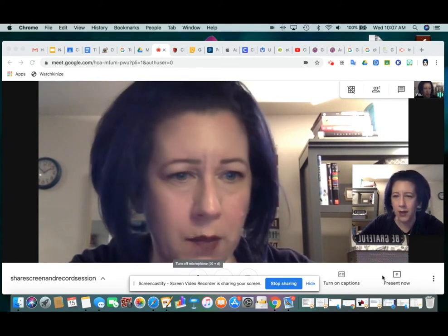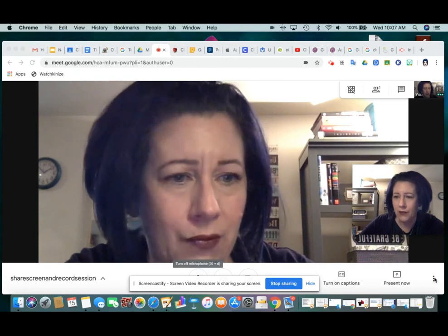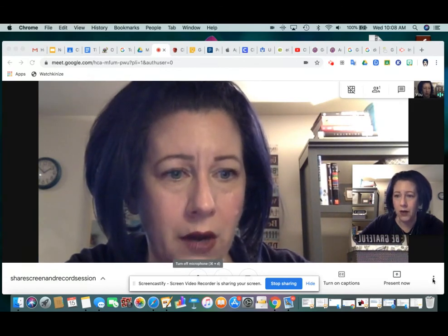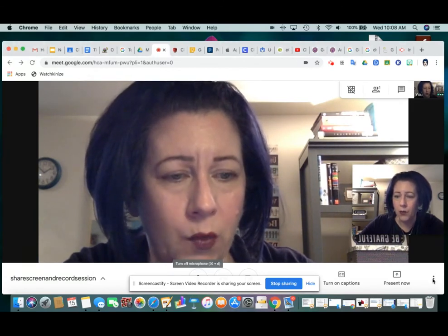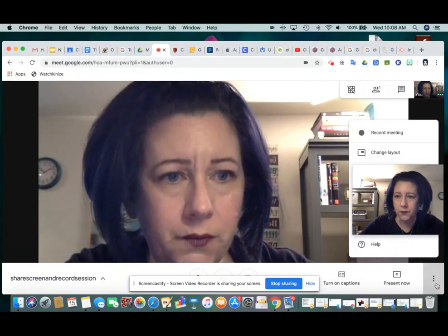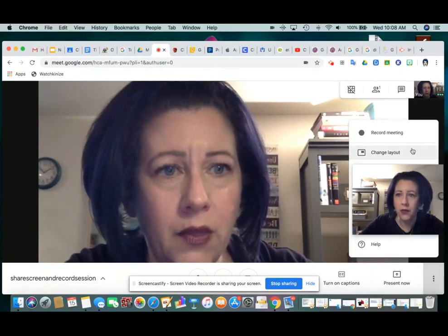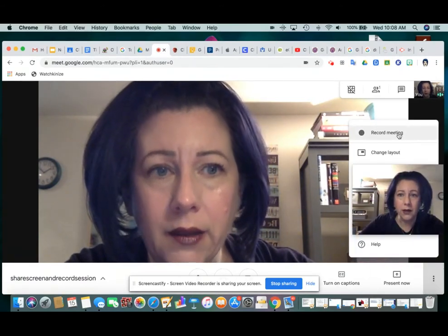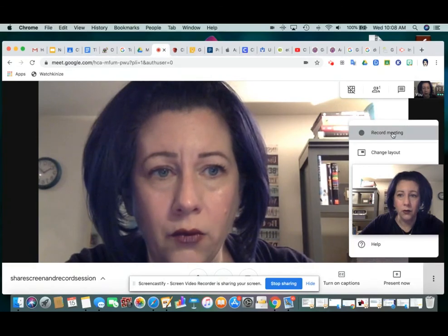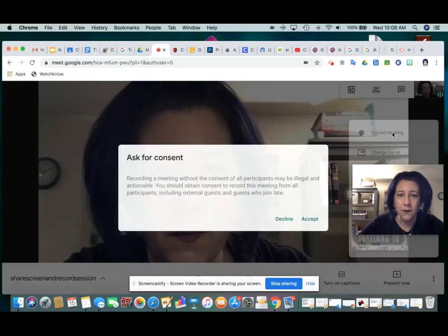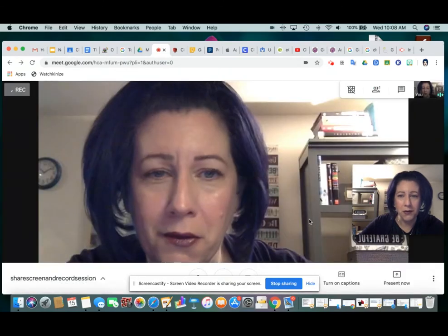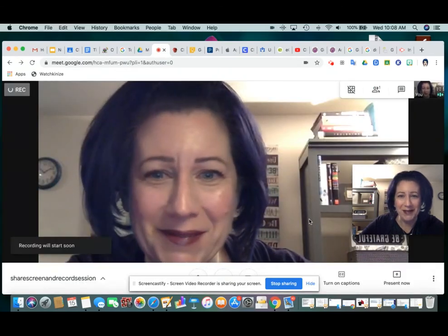I think it says 'turn on captions,' and then the three dots all the way in the lower right corner — when you click that, one of the options is 'Record meeting.' So you can click 'Record meeting.' It asks about consent, and you hit accept, since you're the only member of this meeting, you consent.